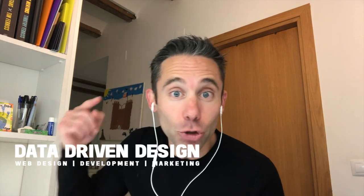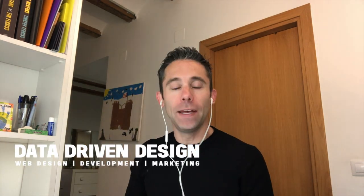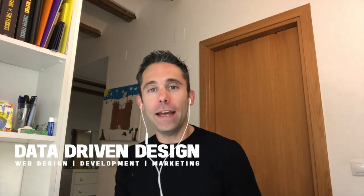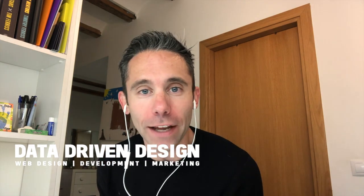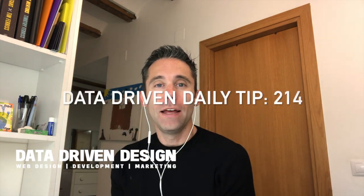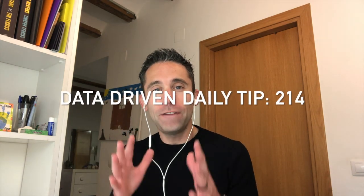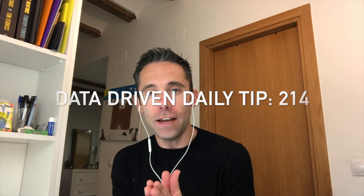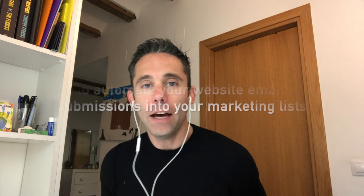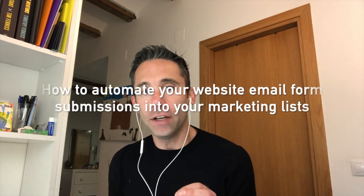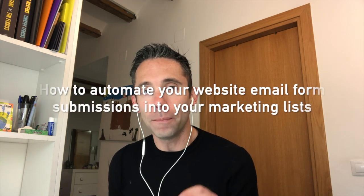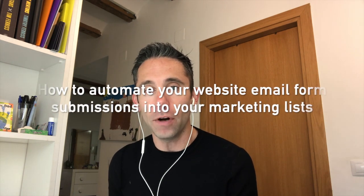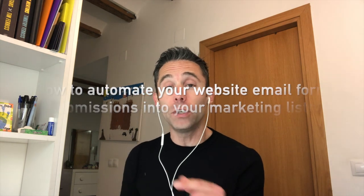What's up everybody, Paul Hickey here with your data-driven daily tip. Today I am going to be showing you something very efficient that's going to save you time and make your life a lot easier. That is how do you get email addresses and consumer information from your website into your email marketing lists very efficiently.